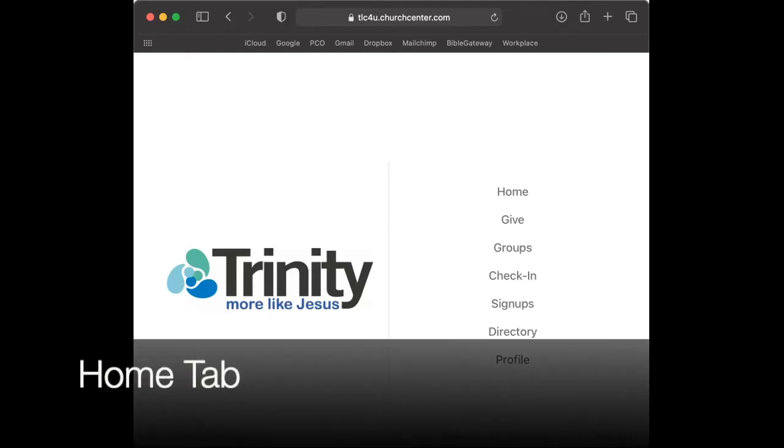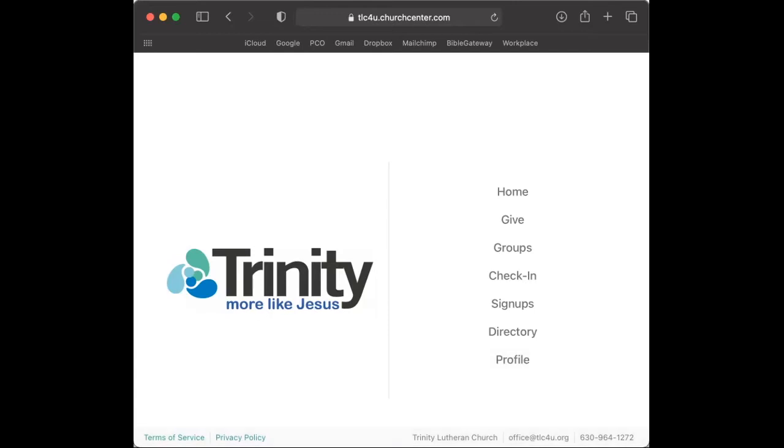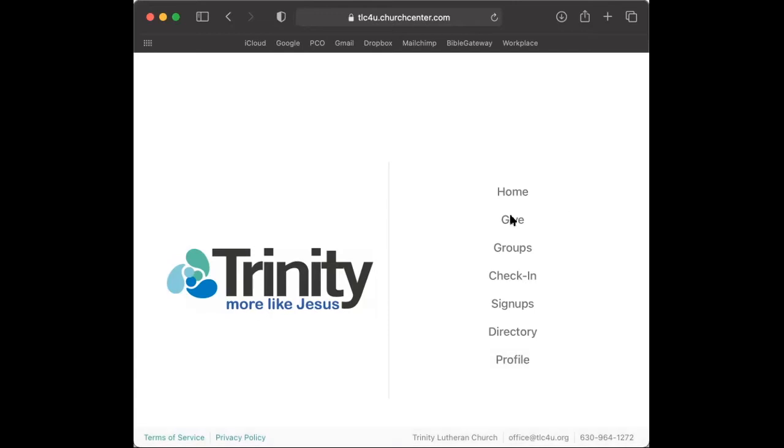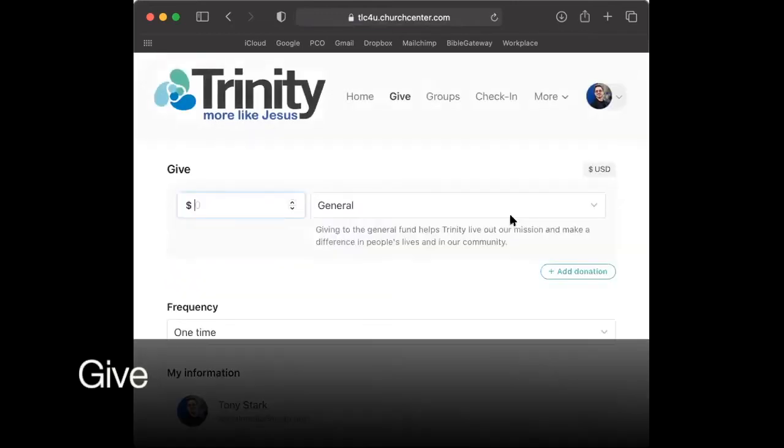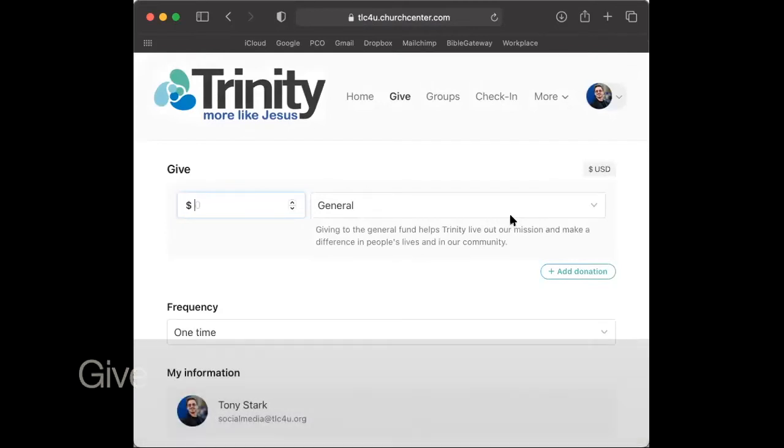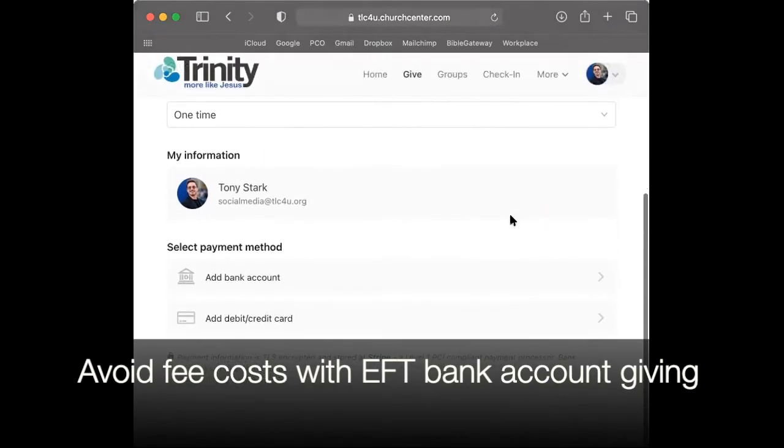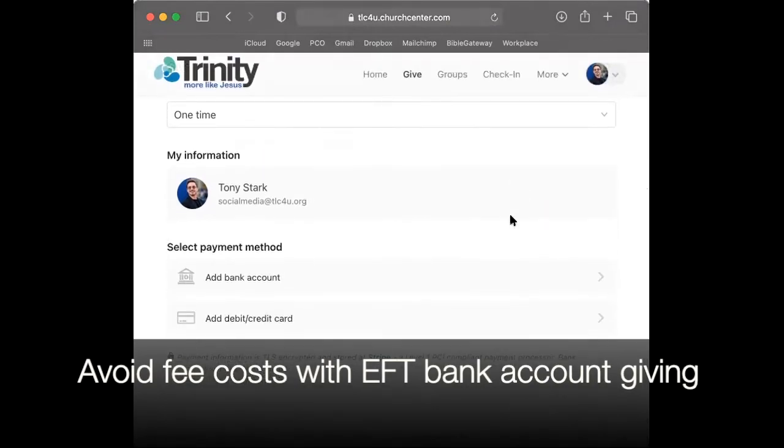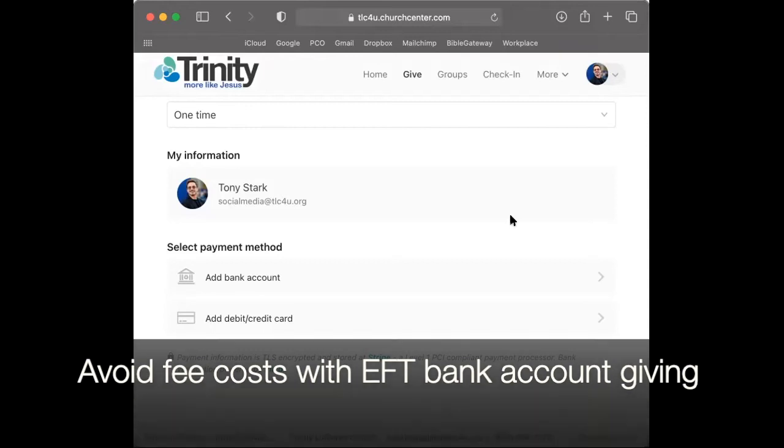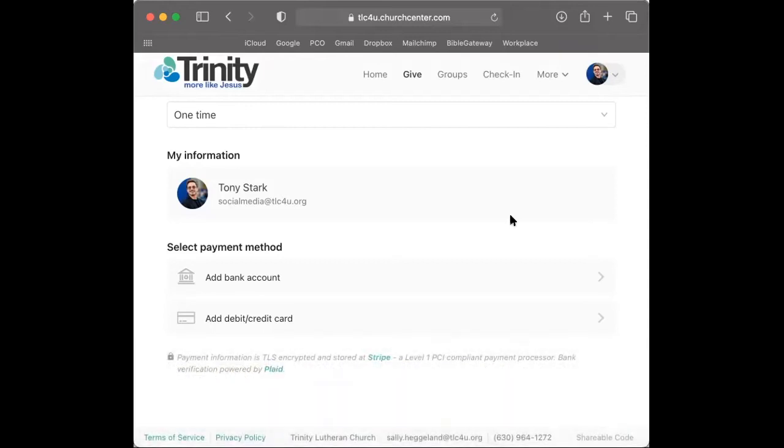The home tab is the master directory. Give enables you to set up or manage one-time and recurring gifts. Remember that credit cards carry transaction fees, so use direct electronic funds transfer from your bank account to keep costs low.